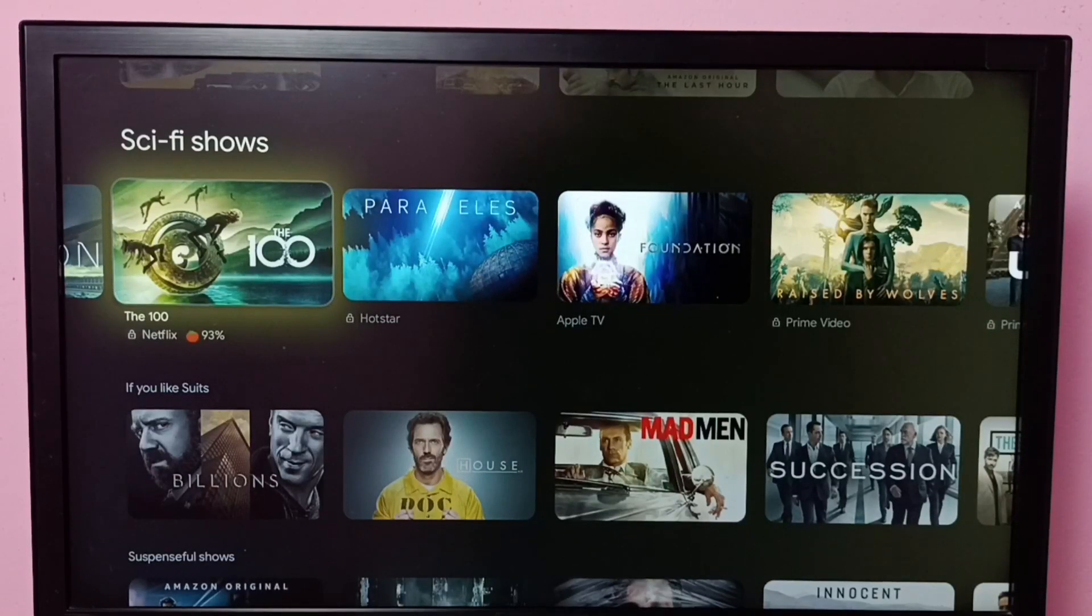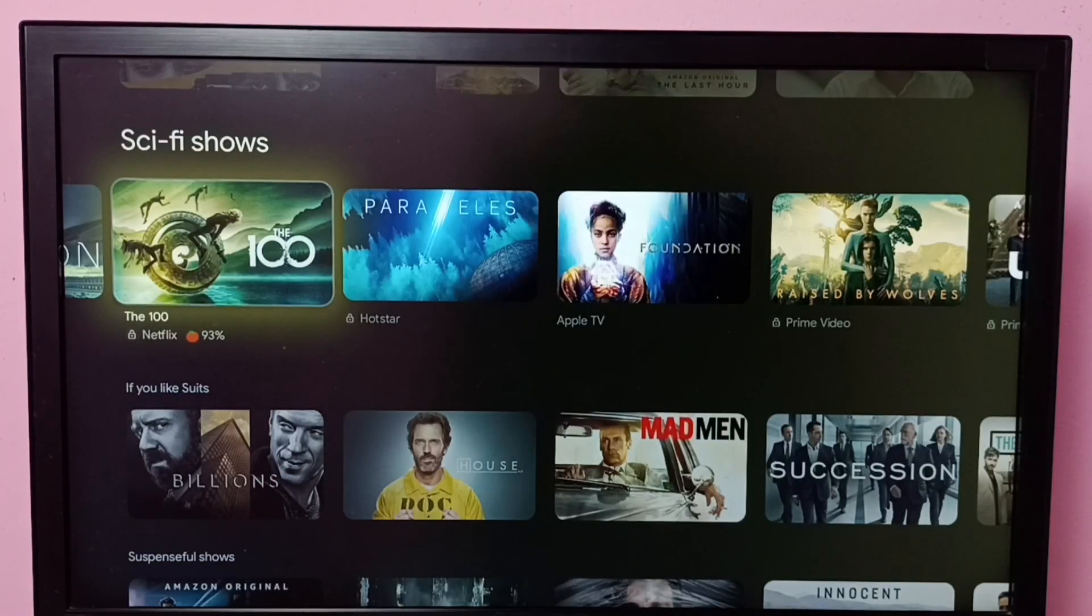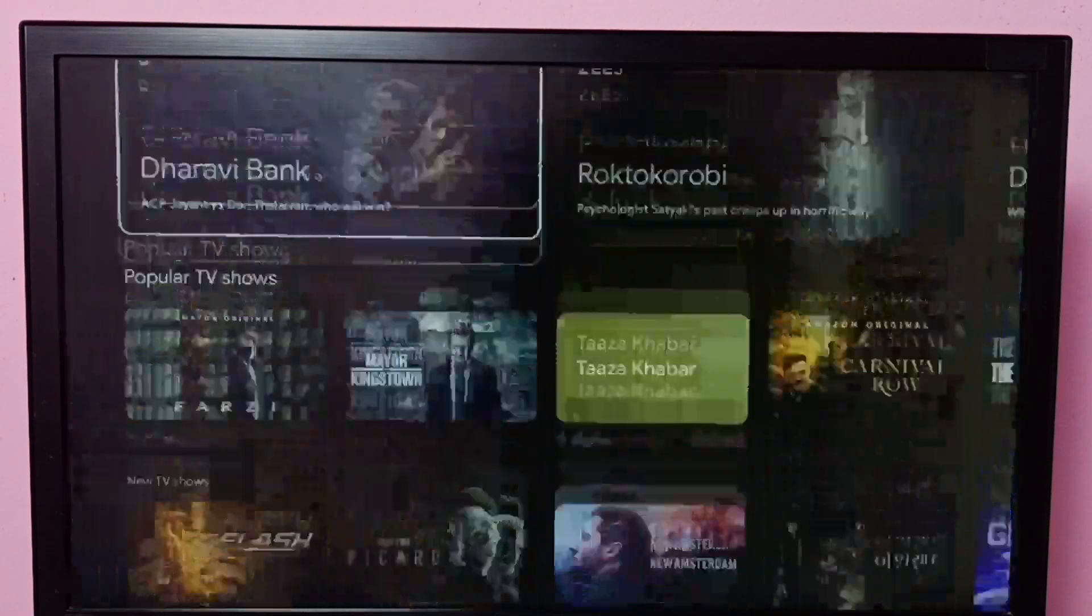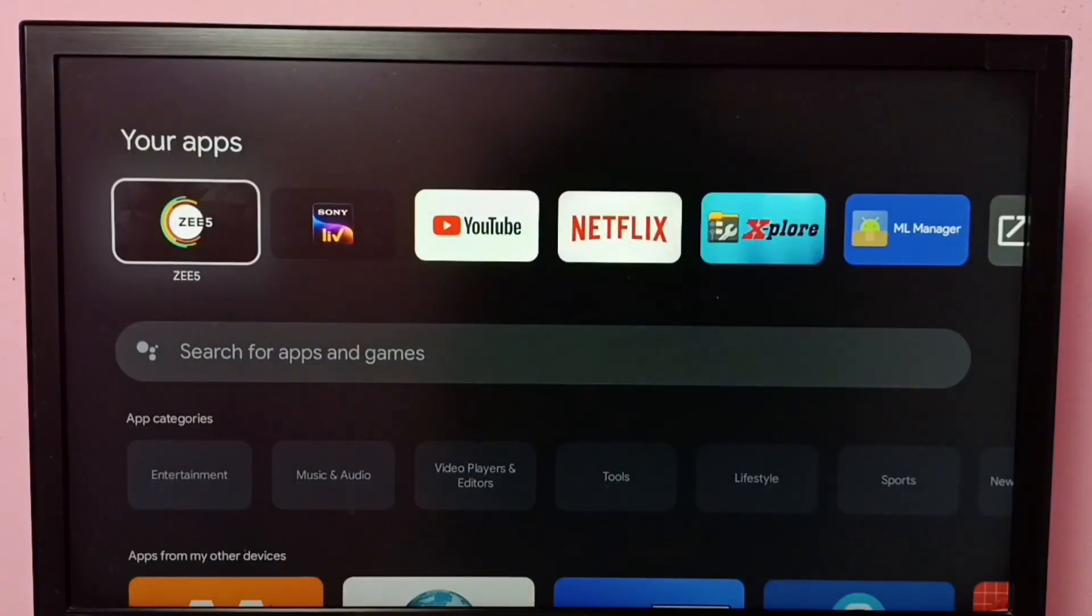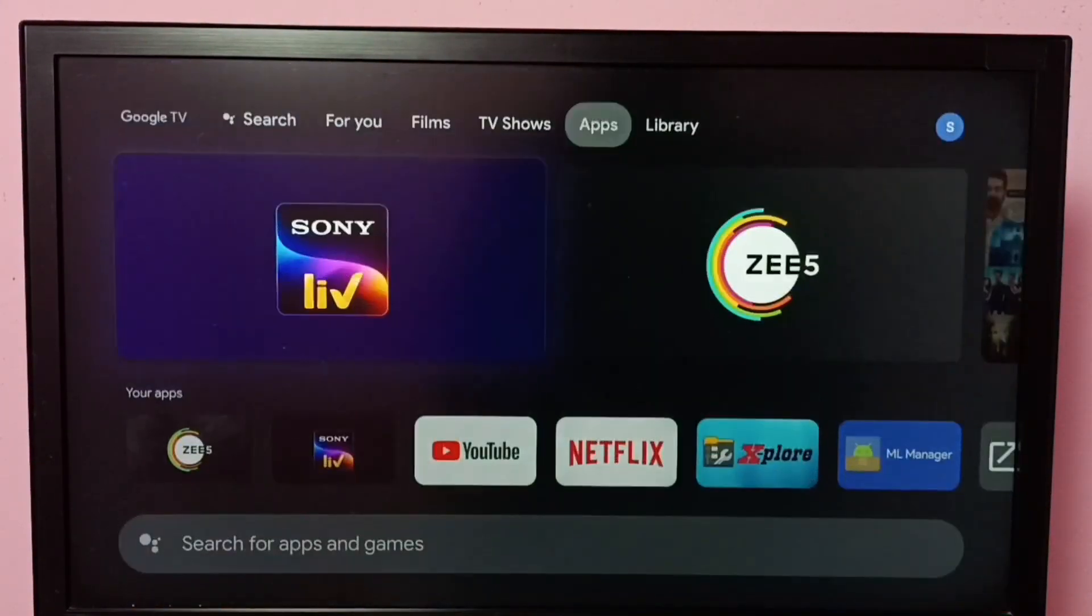Hi friends, this video shows how to uninstall ZEE5 app. I will be showing two methods. Method one: